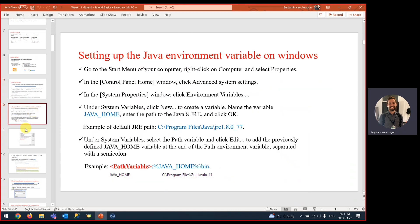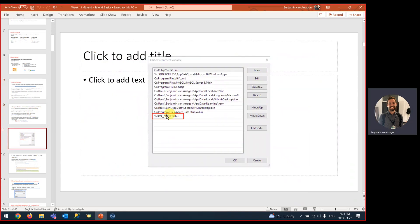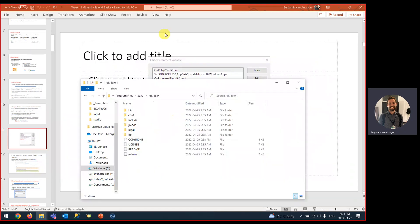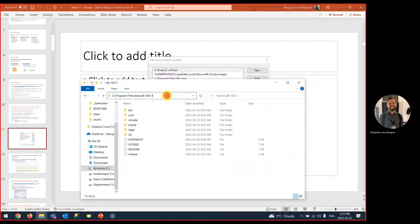All the instructions for that are here in the PowerPoint. You're going to do backslash bin, make sure you're doing the right type of slash. Once you add that, that's the same thing as saying this path variable to the bin.